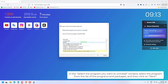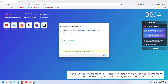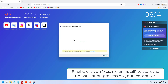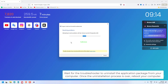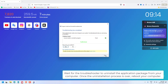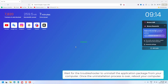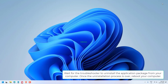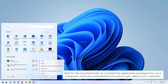In the 'Select the program you want to uninstall' window, select the program from the list of programs and packages, and then click on Next. Finally, click on 'Yes, try Uninstall' to start the uninstallation process. Wait for the Troubleshooter to uninstall the application package. Once the uninstallation process is over, reboot your computer.